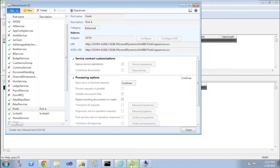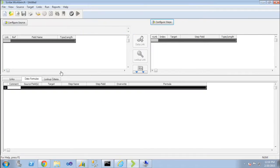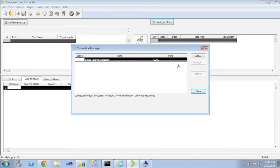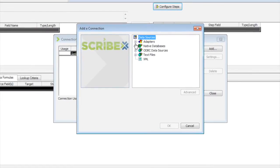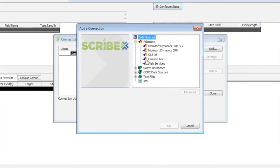And now if I go back into Scribe, I'm going to create a new web service connection. Open up my adapter for web services.